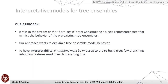We aim to construct a single representative tree that can mimic the behavior of the pre-existing tree ensemble. Our approach wants to explain the tree ensemble's behavior while maintaining interpretability. To have this interpretability, limitations must be imposed — like few branching rules and few features used in each of these branching rules when building this single tree.